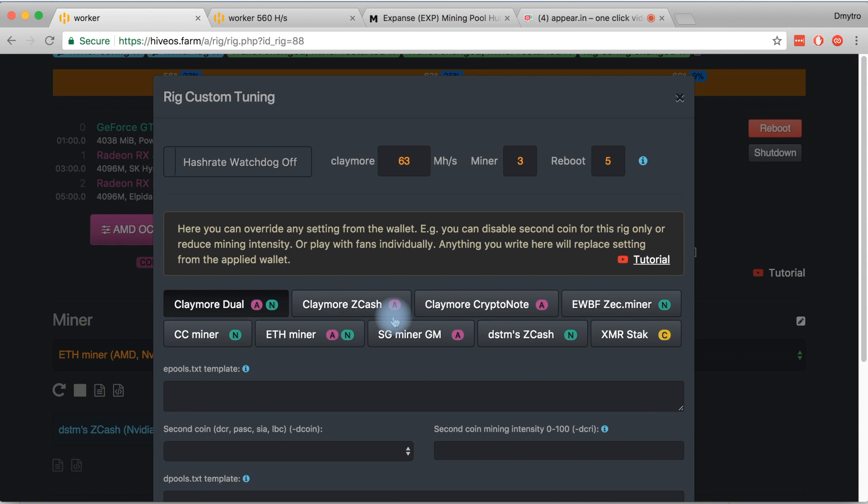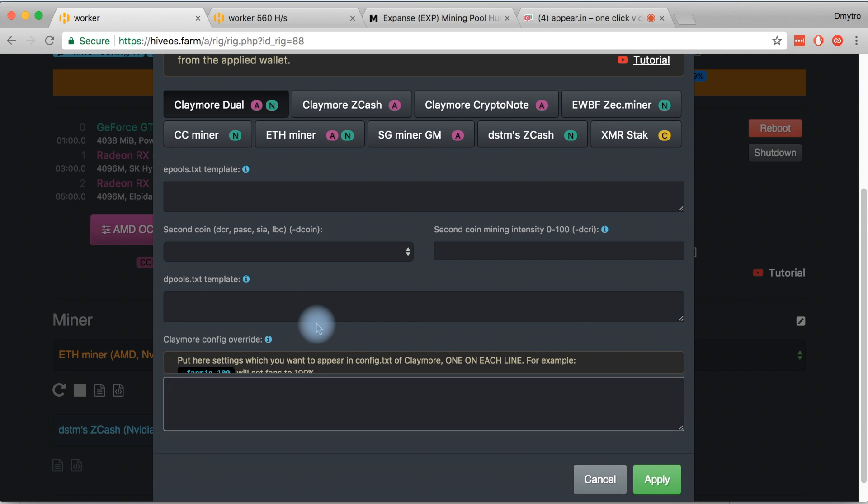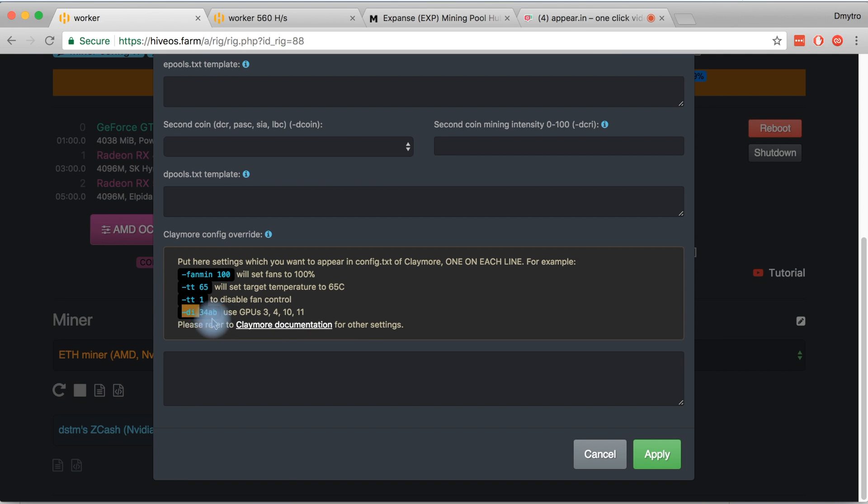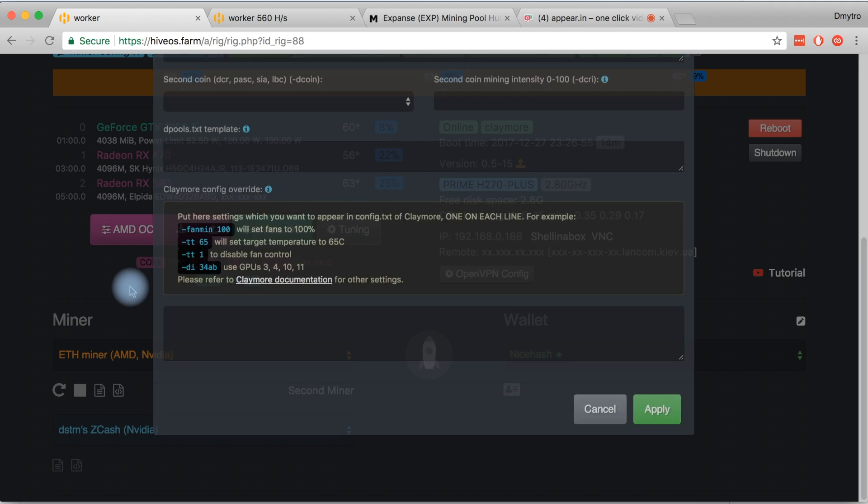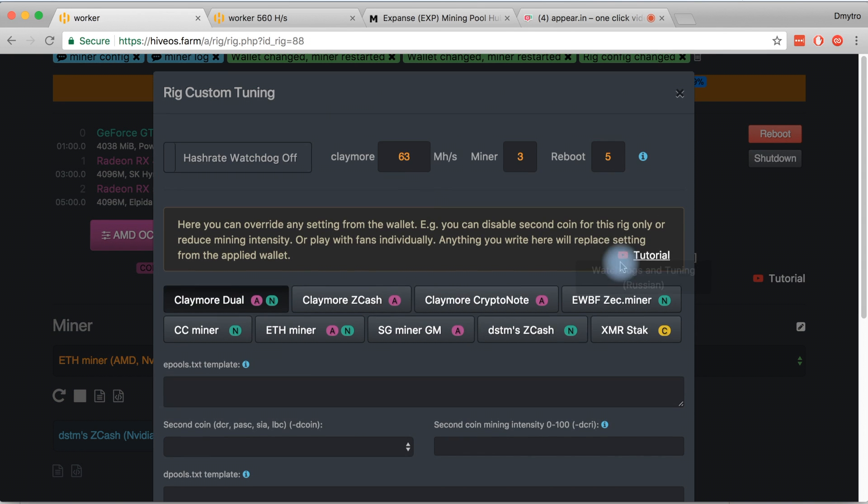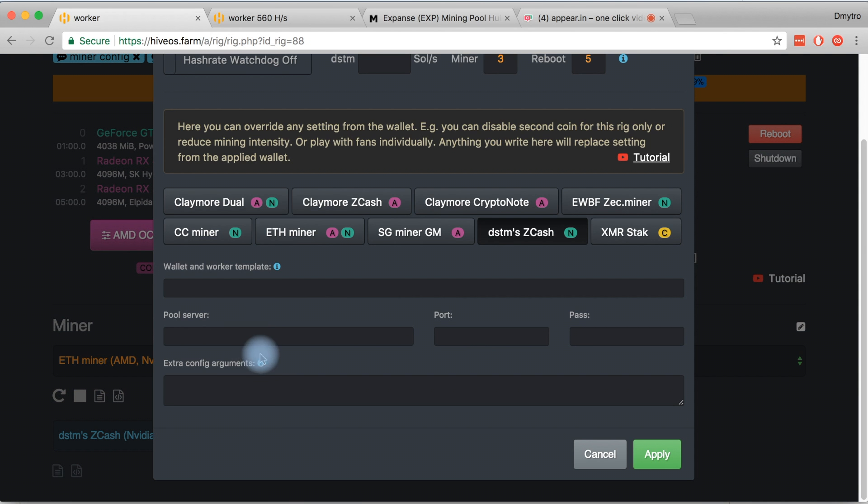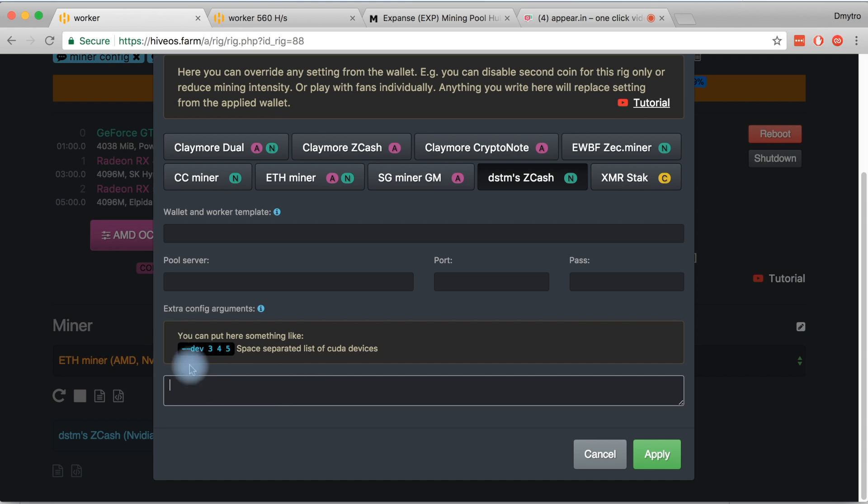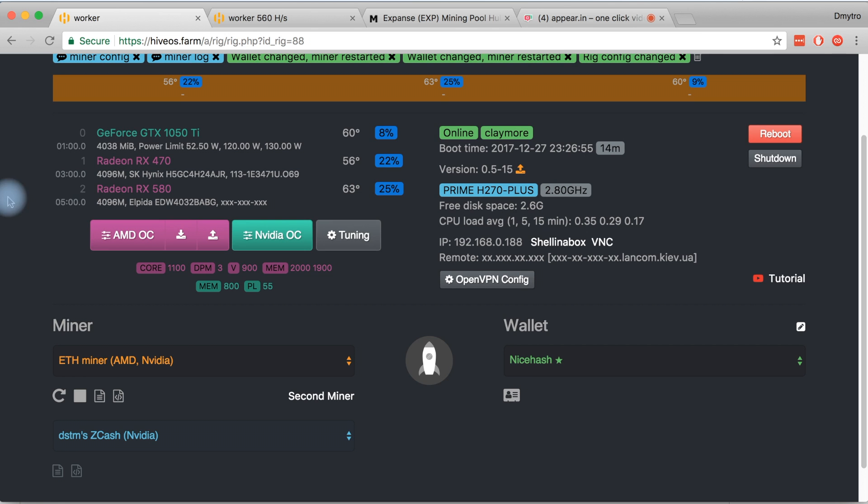Here in miner configs there are hints on how to specify the cards for each miner. Either in the wallet or here in tuning, you put these flags. For DSTM there's a bit of a different approach, but there are hints for every miner so you can split your cards.